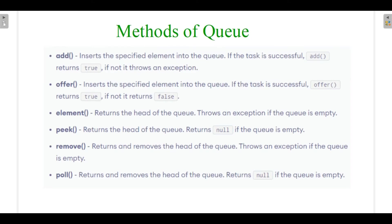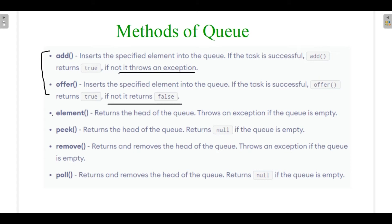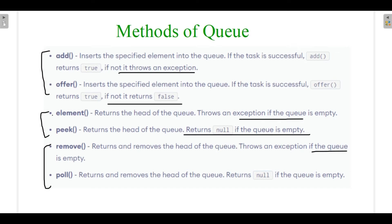There are certain methods of the queue: add, offer, element, peek, remove, and poll. The add method adds elements to the queue but throws an exception if unsuccessful. Offer works the same way but returns a value instead of throwing an exception. Similarly, element throws an exception whereas peek does not, and remove throws an exception whereas poll does not.